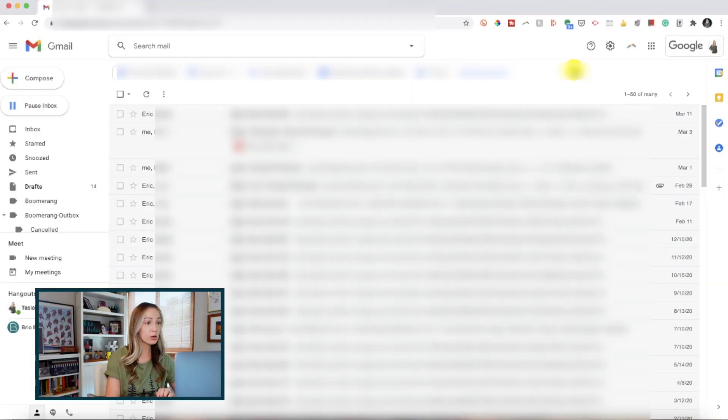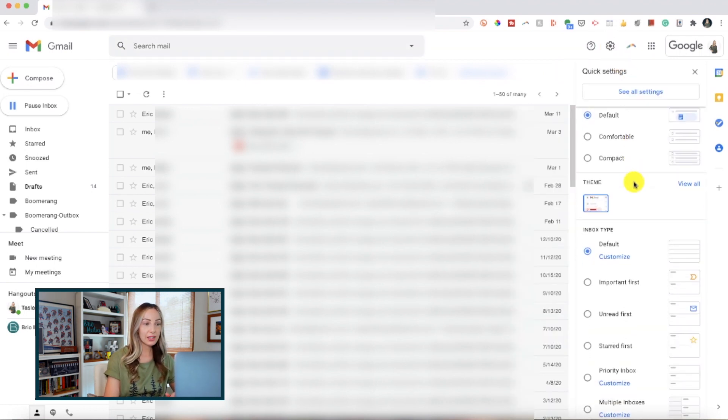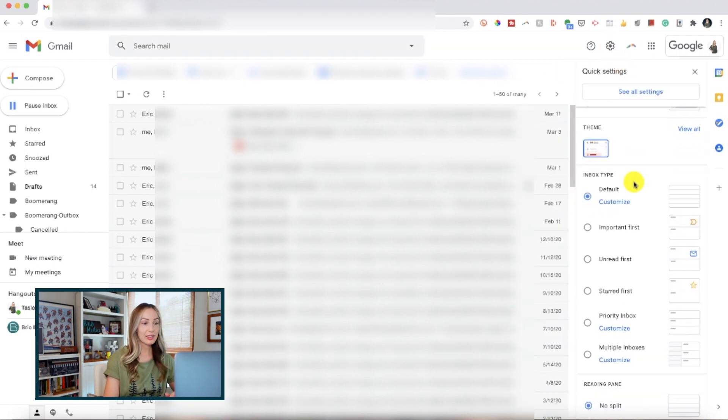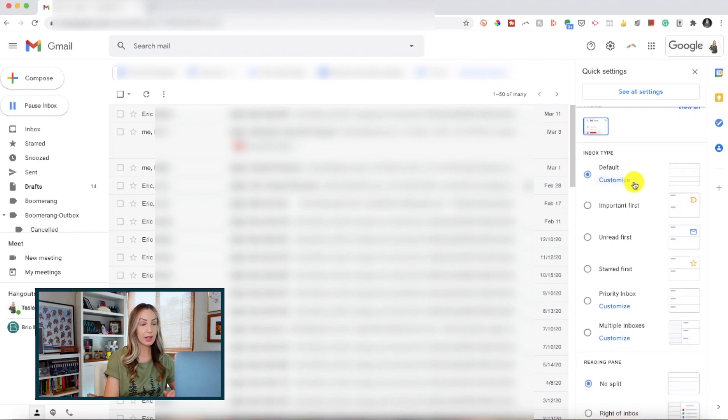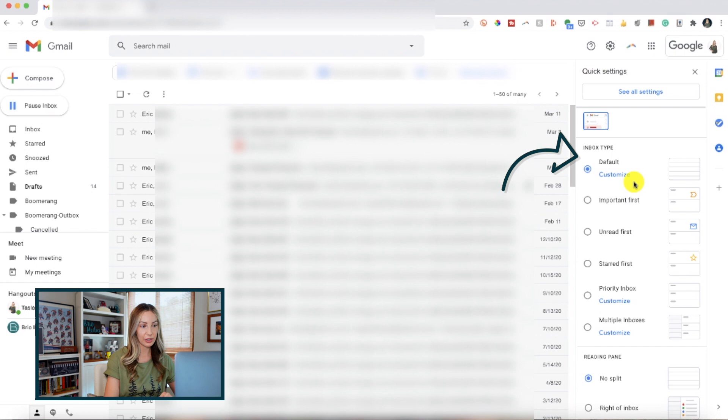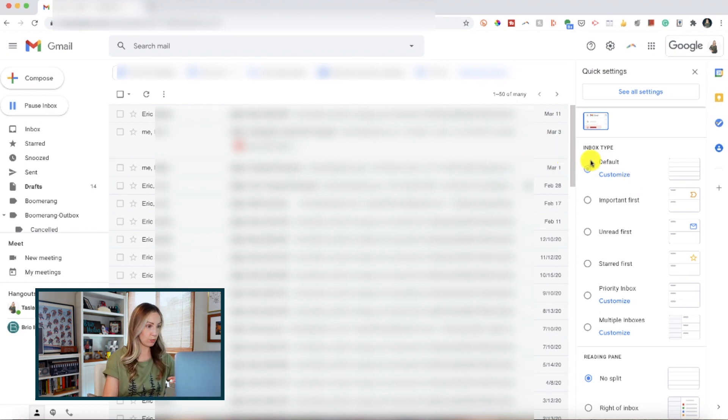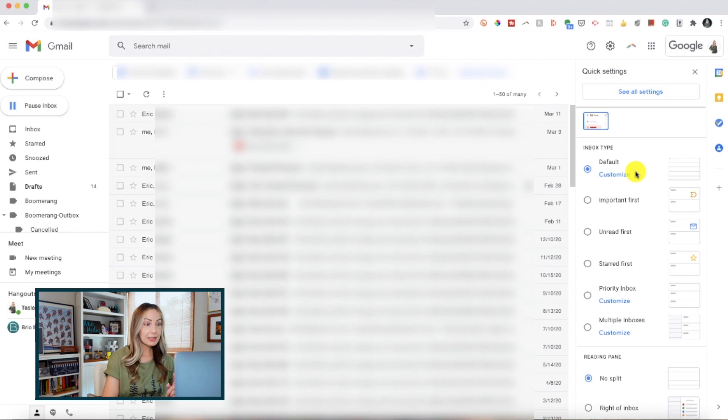Gmail productivity tip number three is to change your default inbox view. Now, this is going to be customized to really whatever works for you and what your preferences are. So, click on that gear icon again and this time, let's pay attention to this right-hand side quick settings panel, specifically the inbox type section. Under the default option, which is what I have here, you actually have the option to customize this if you want as well. So, you can select the tabs you want to display, but back in the quick settings,